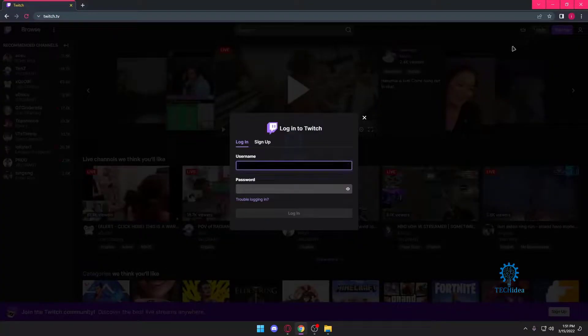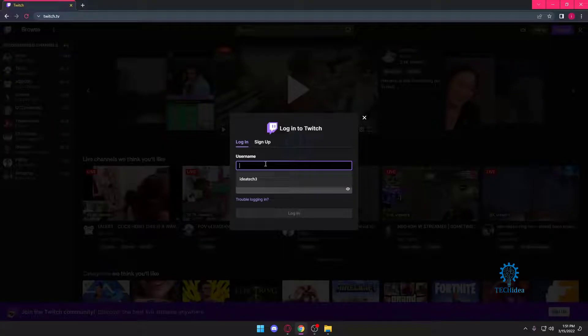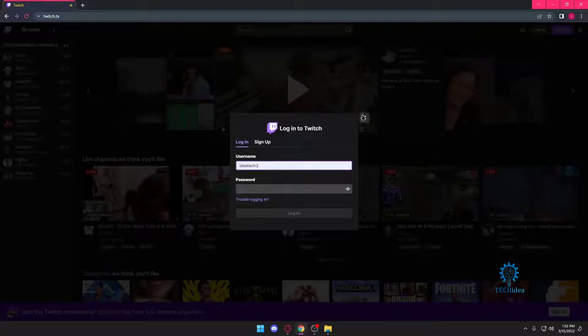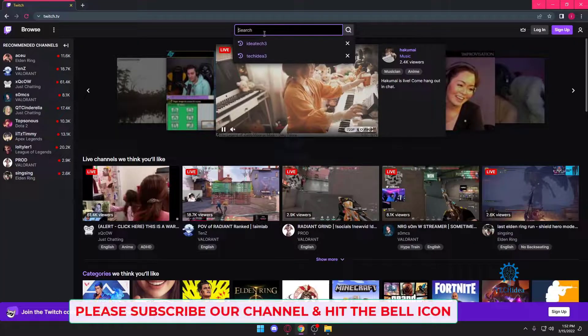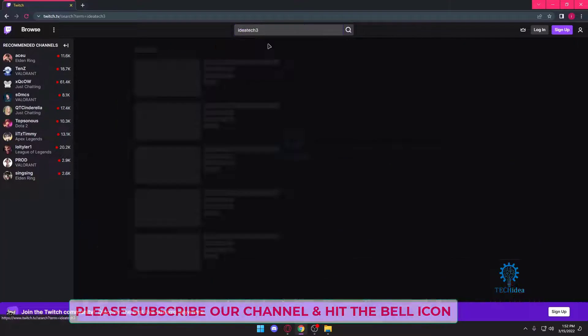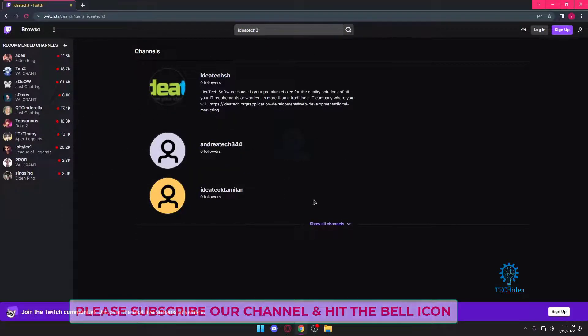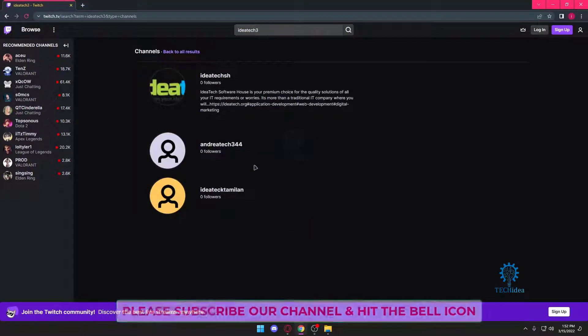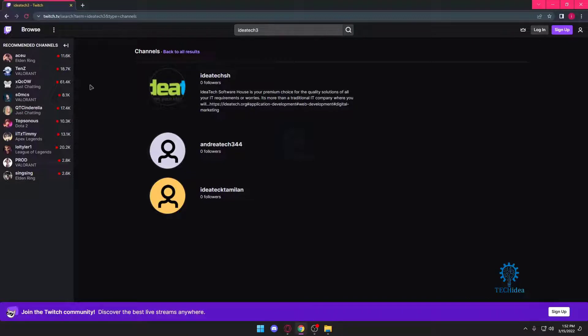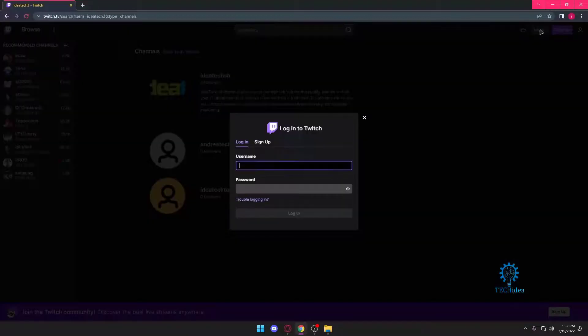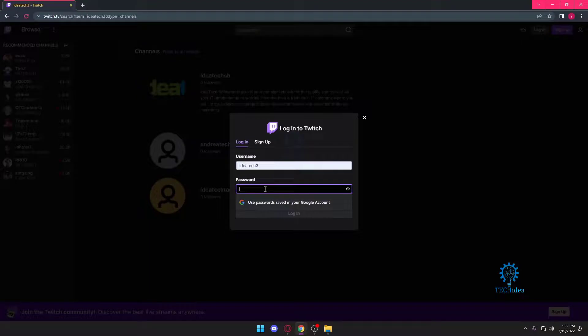First and foremost, you want to go to login. After going to login, you want to put in your username. To show you that this account does not exist, I'm going to type in my name. As you can see, this account does not exist. I cannot browse for it.